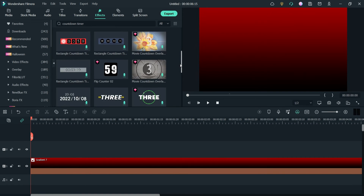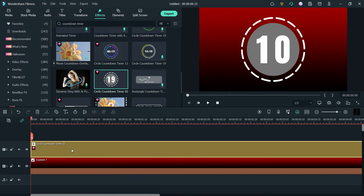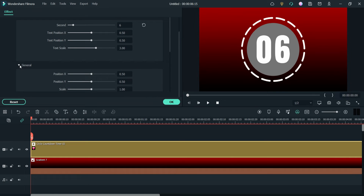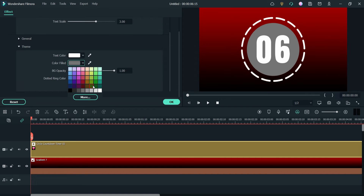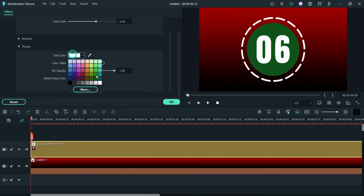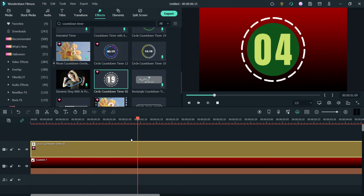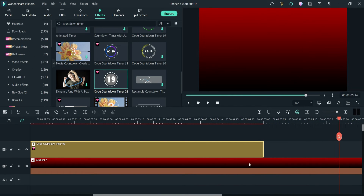Let's try another one. I've downloaded this one as well. If I double-click on it I can see the settings — it shows 10 seconds, I'm going to change it to six seconds, and it will start counting down from six. You can also change the color. These are the general settings and these are the color settings. I'm going to change the background color and you can change the text color too. Let's see how this looks — and that's how it will look.